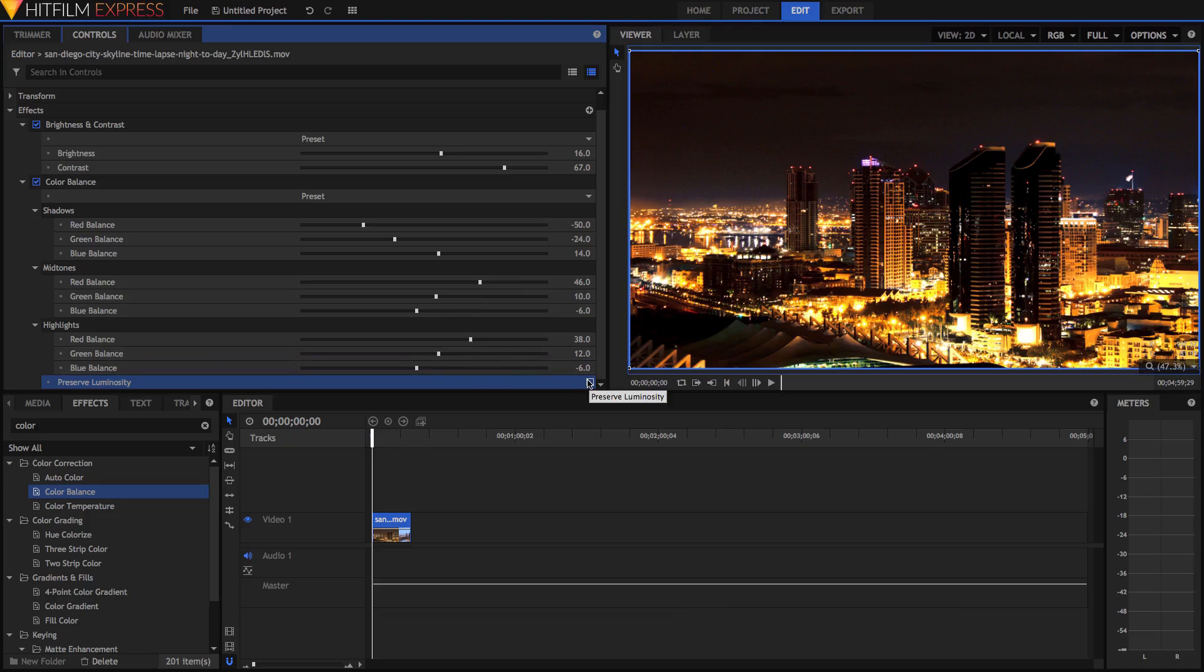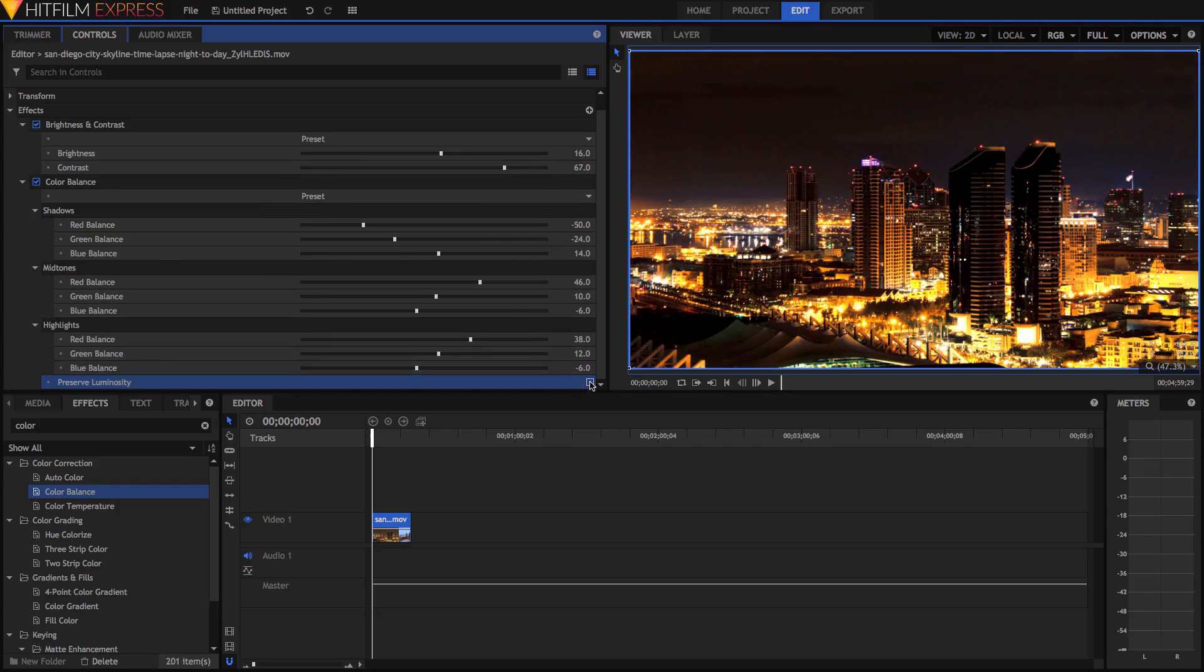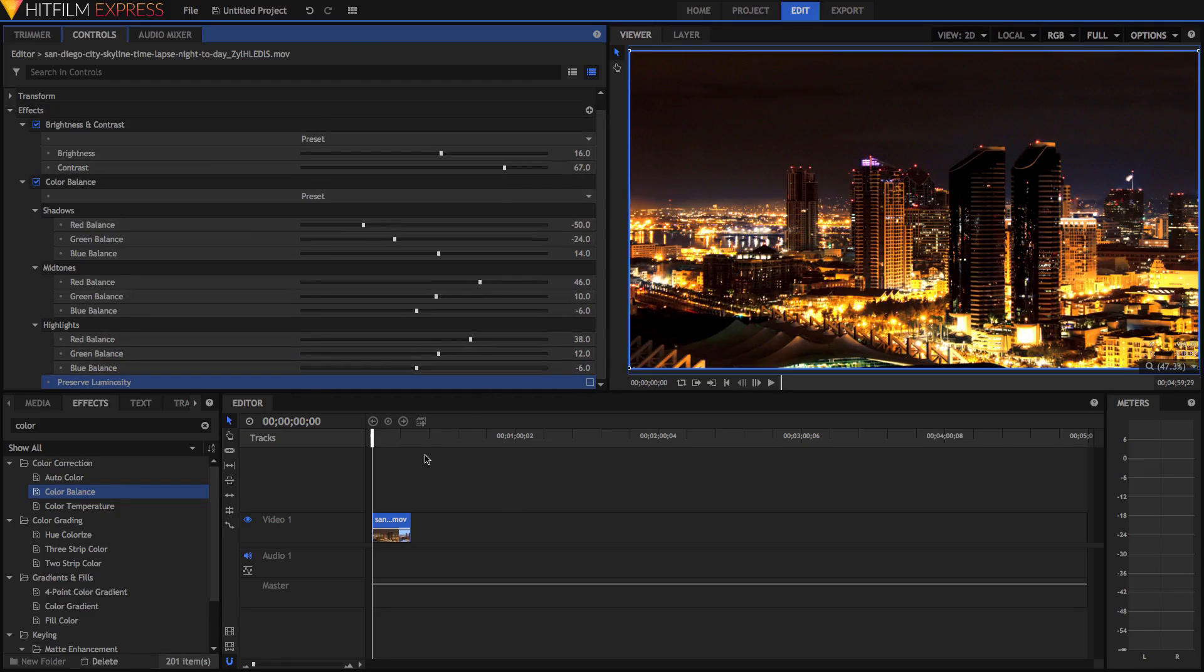And if you didn't want that much contrast, that much luminous contrast, you can just hit Preserve Luminosity, and it'll just make those color adjustments. But I kind of like this really dark sky. It's really nice and moody. So I'm just going to keep it like this, actually.